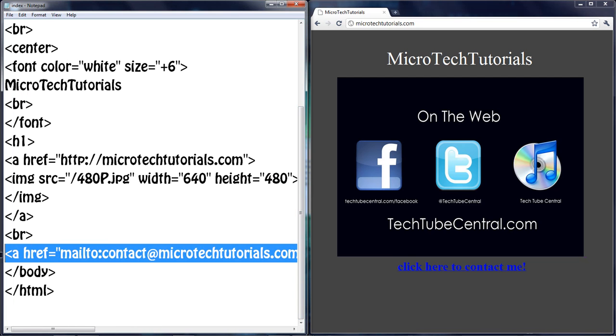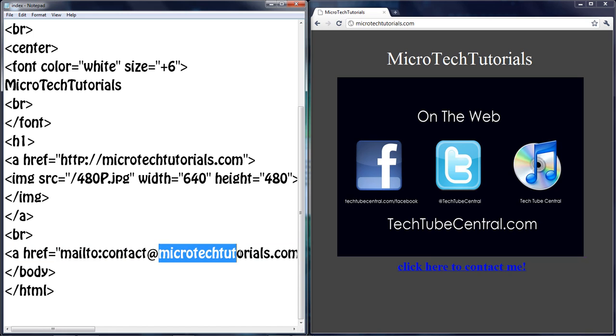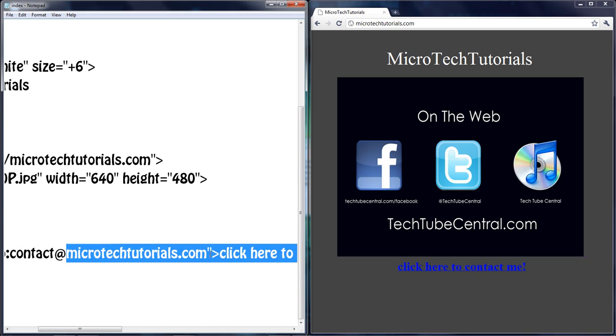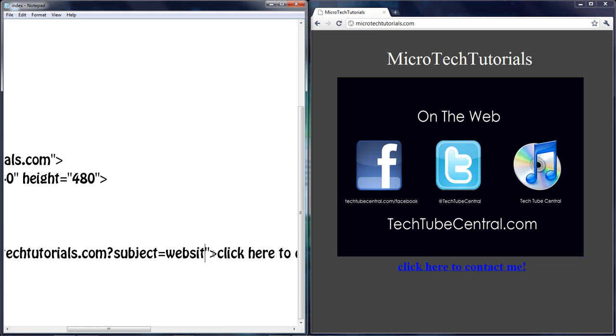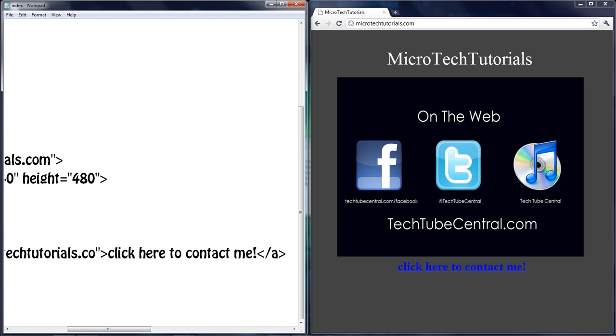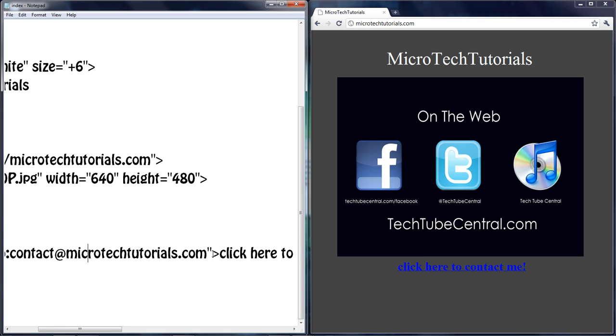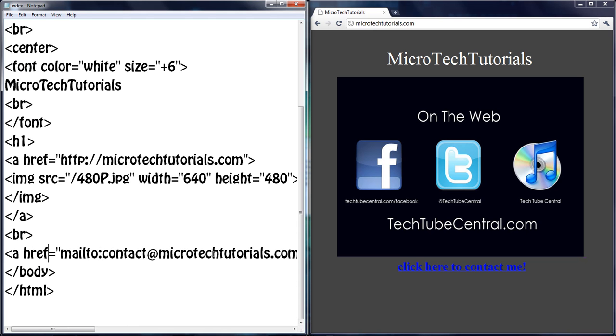If you want to change the link color and underlining, that's actually in CSS which will be covered later in another series because CSS is somewhat different. But you can change it to question mark subject equals whatever, but I'm just going to keep it at what it is right now. Let's keep it, and it should be looking good.